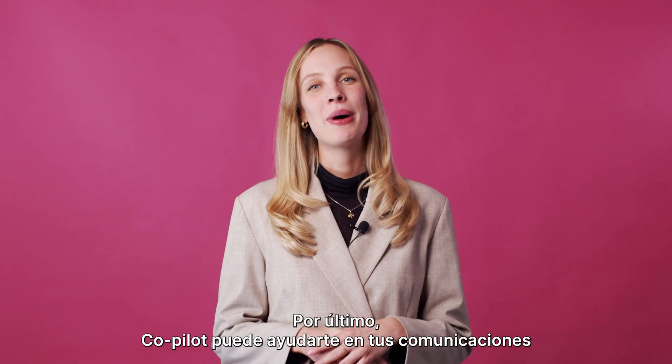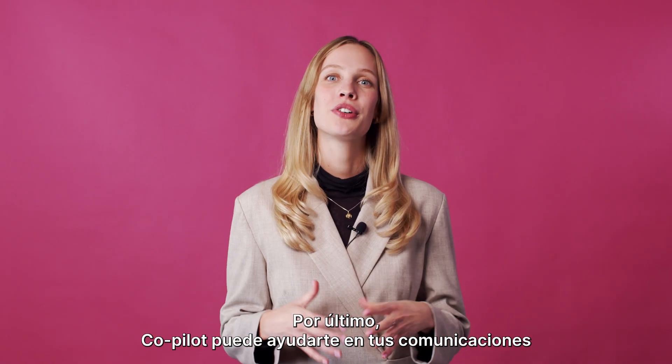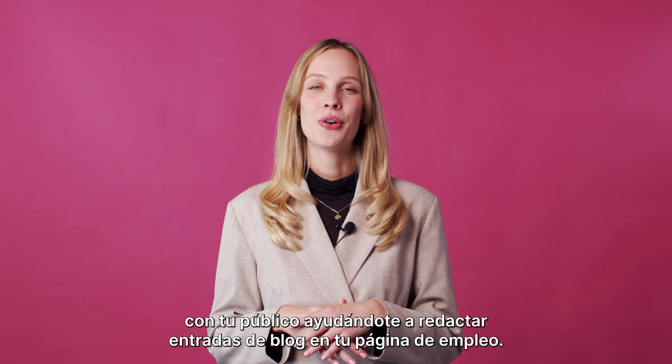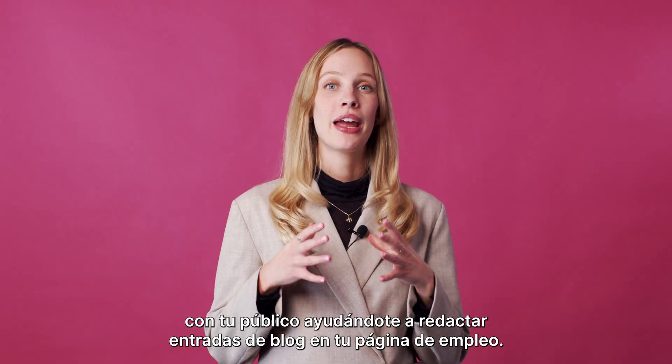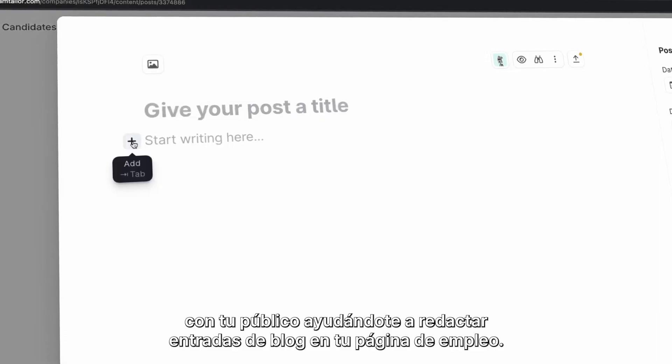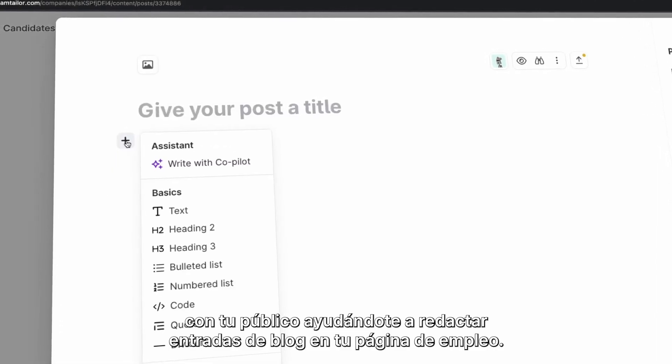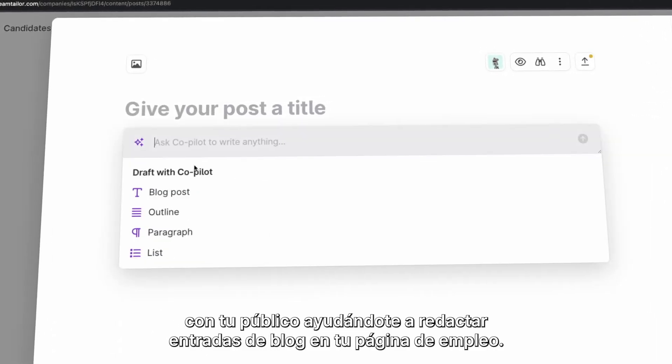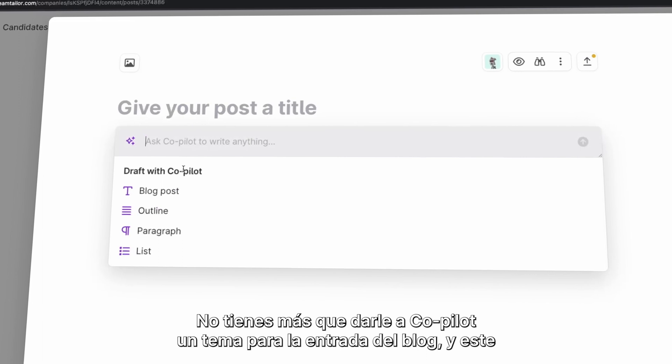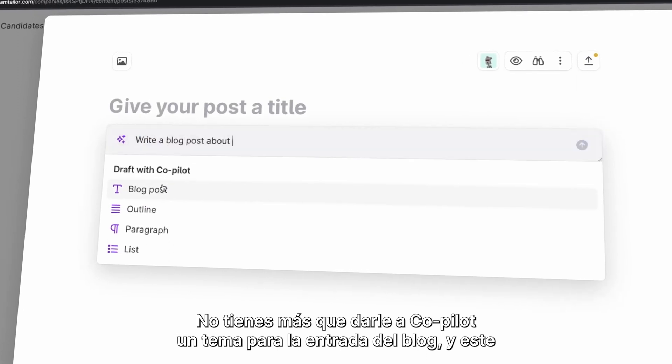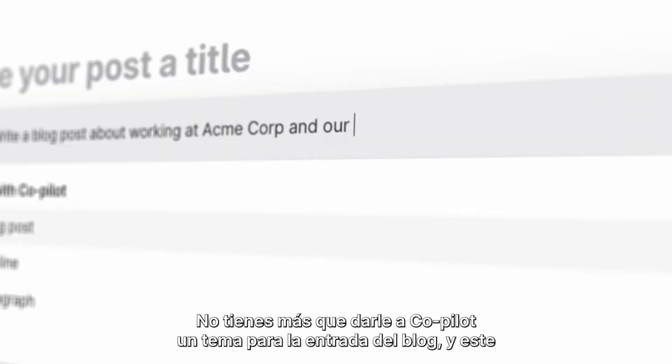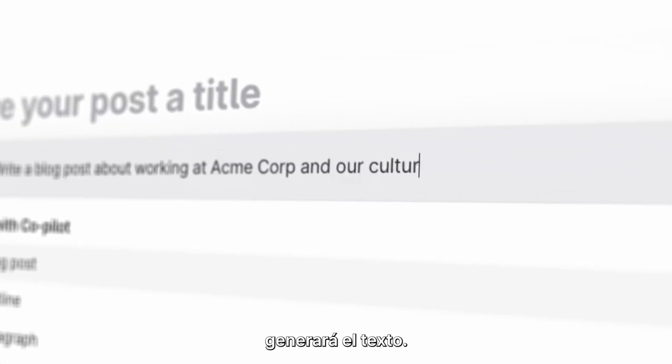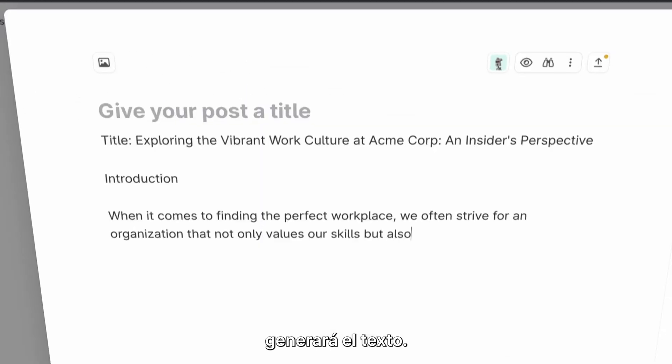Last but not least, Co-Pilot can support your communication with your audience by helping you write blog posts on your Team Tailor career site. Simply tell Co-Pilot the topic for your post and it will generate the text for you.